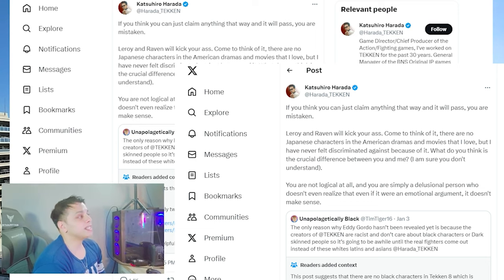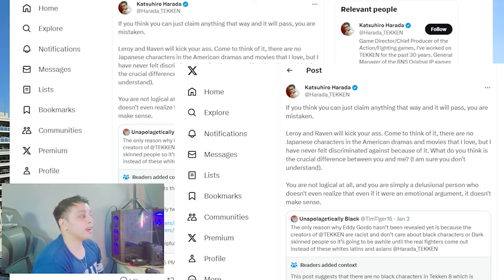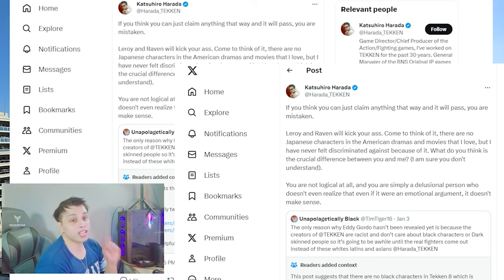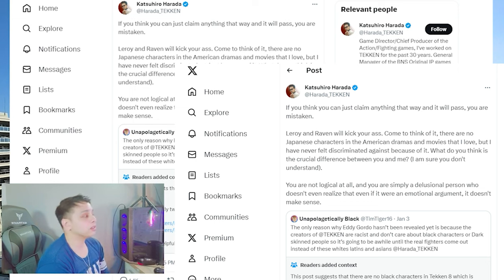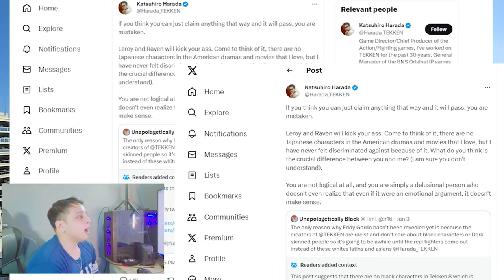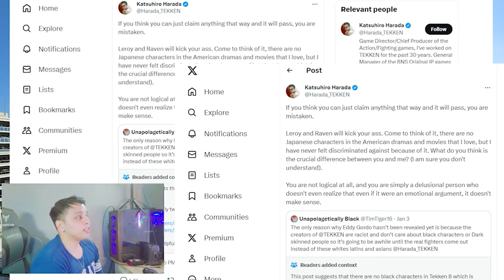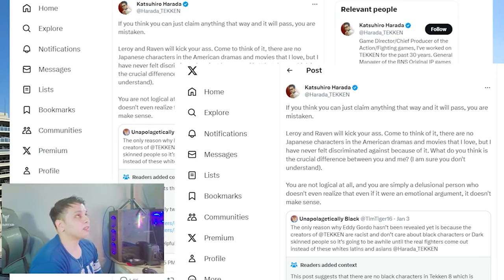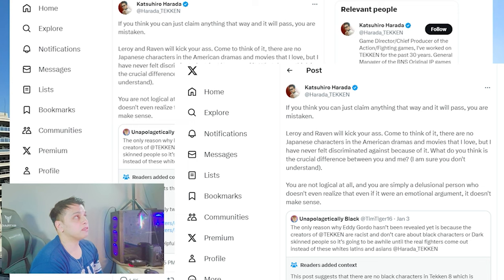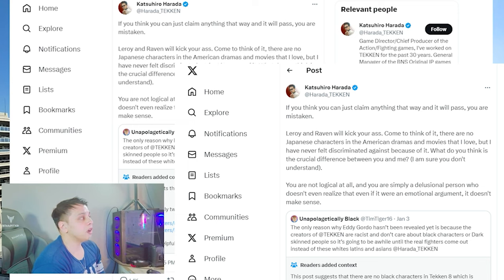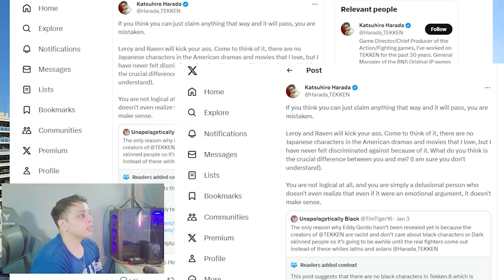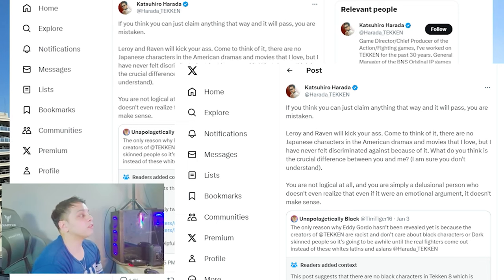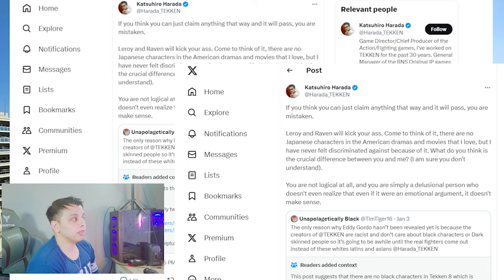there are no Japanese characters in the American dramas and movies that I love. That's very true. But I have never felt discriminated against because of it. That's true. I've never felt it too. What do you think is the crucial difference between you and me?